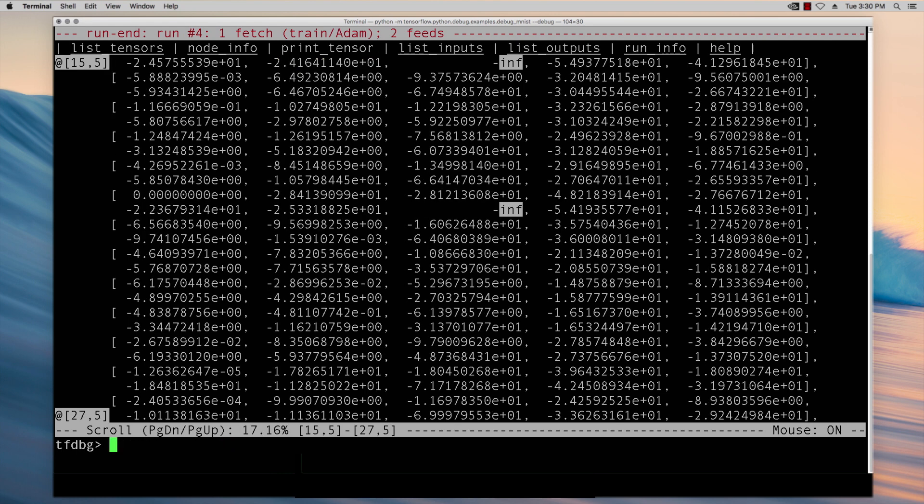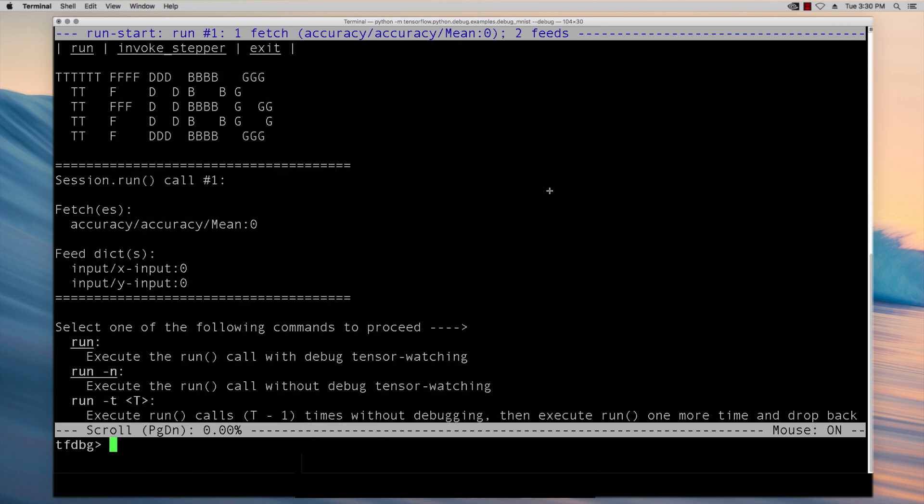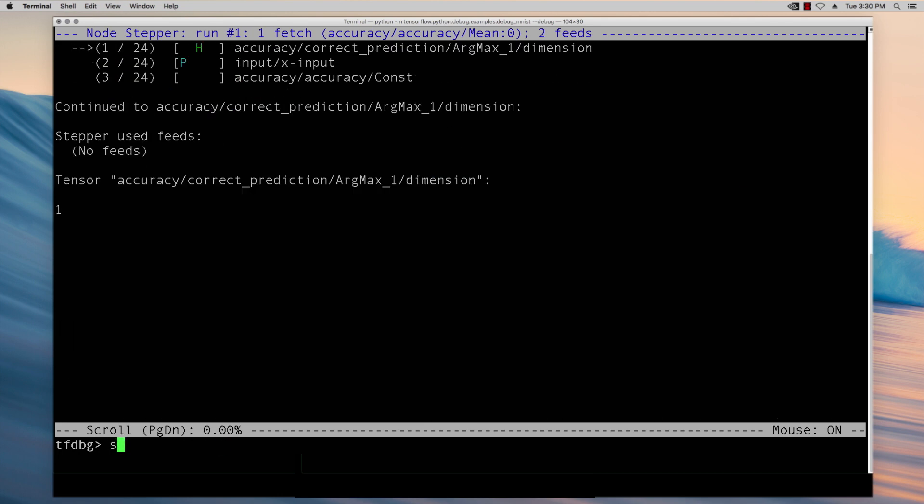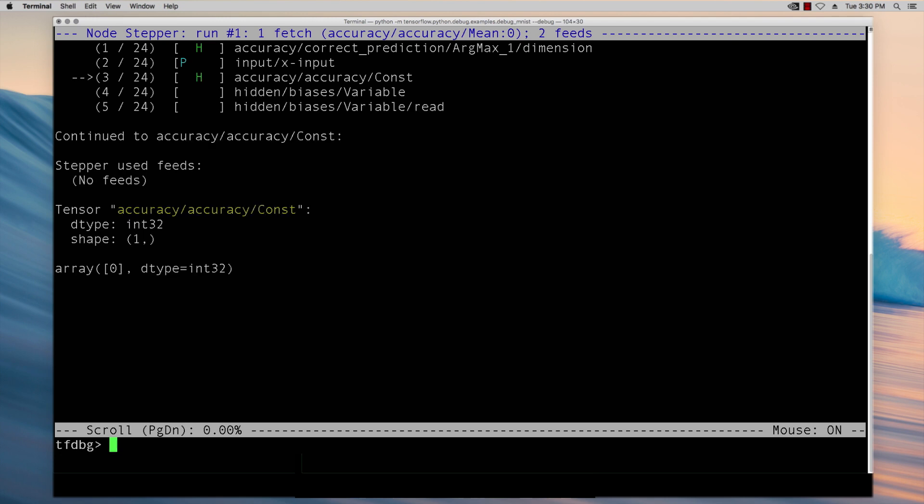The TensorFlow debugger also allows you to step through nodes of the graph one by one in a way that is analogous to procedural language debuggers such as GDB and PDB. To step through nodes of the graph we can use the command S which stands for step as we're doing here.